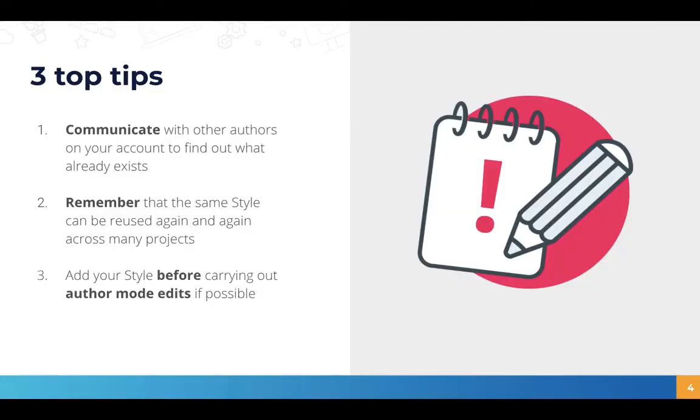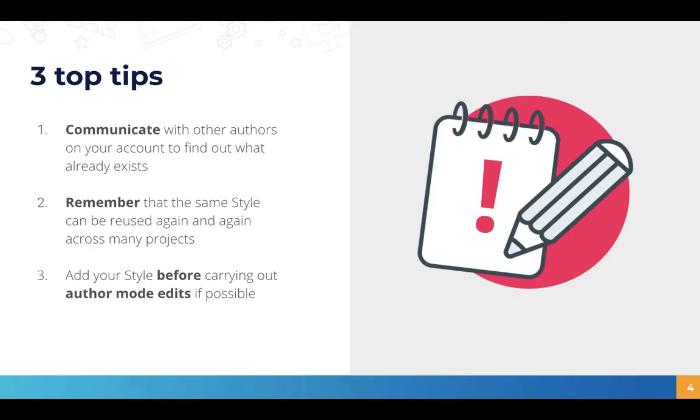We have a few top tips for you to take forward when using styles. Firstly it's worth communicating with other authors in your account to find out what already exists. Someone may have already made a brand style that you can then simply add to your project. Just knowing what's there and why they were designed is a good way to get started.